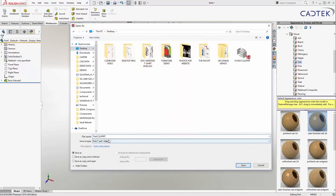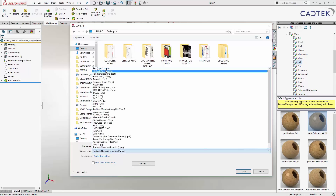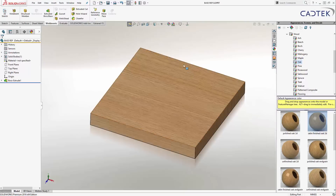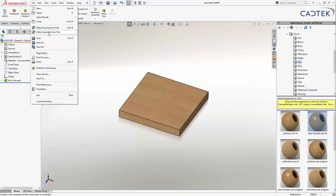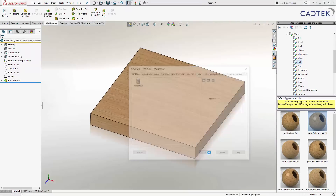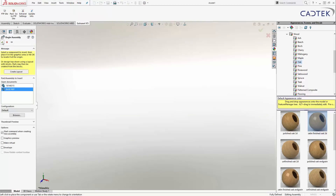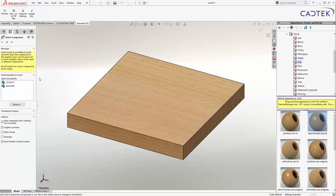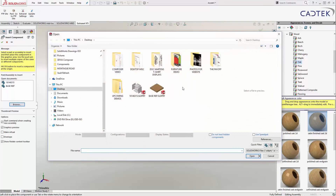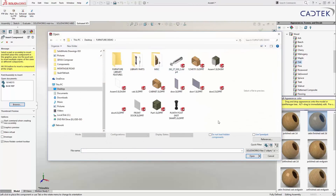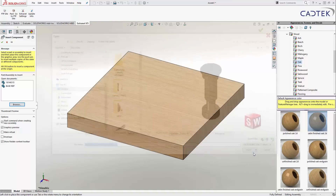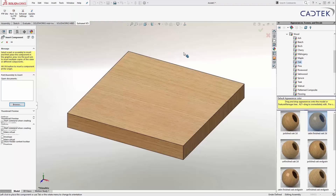I'm going to do a file save as and save this onto my desktop — we'll call this 'base rep'. I'm going to use this in an assembly, so I'll go to file, make assembly from that particular part. It's prompted me to choose my template. I'll drop my base rep into place and then insert another component — my plinth foot. I've got this plinth foot here that isn't smart yet; I haven't added any smart features to it, so I'm just going to bring it into my assembly.